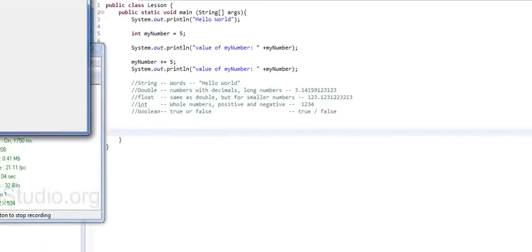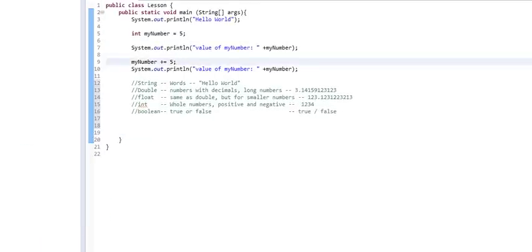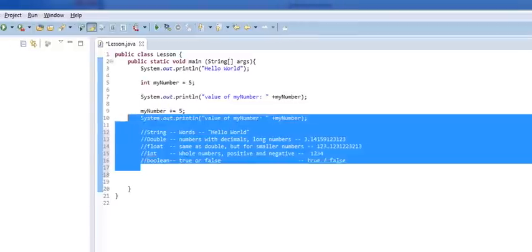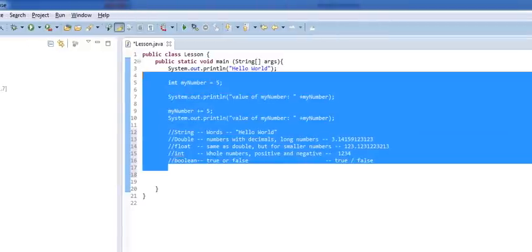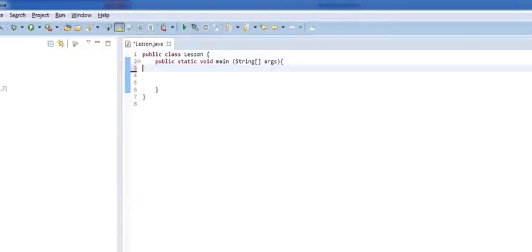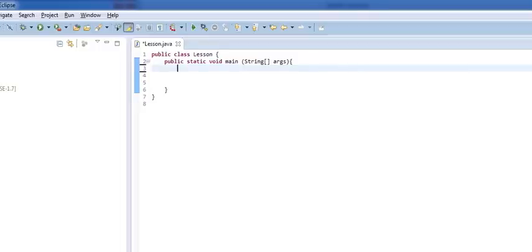Okay everyone, welcome back. This is going to be episode number two, or lesson number two, of our Beginner's Java course. So what we're going to talk about now is a little bit more difficult than what we talked about last lesson, and that's going to be allowing users to enter their own variables.